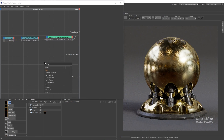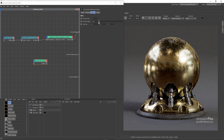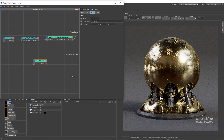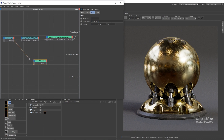Set the bump height to something very low, like around 0.008 centimeters. Use the same texture as the bump map input and connect the Bump 2D node to the normal input of the shader.